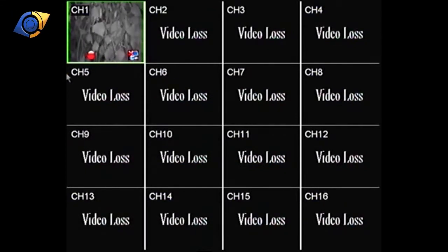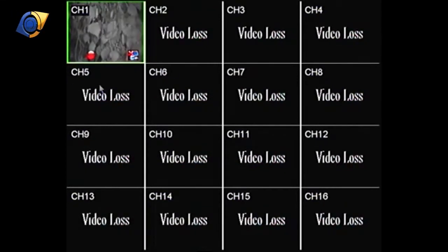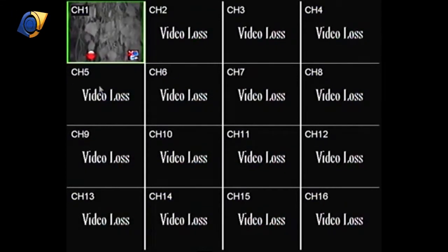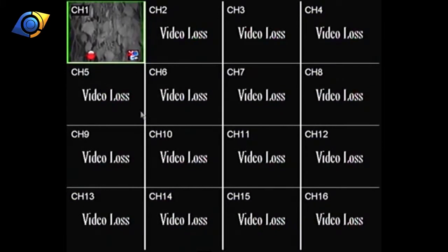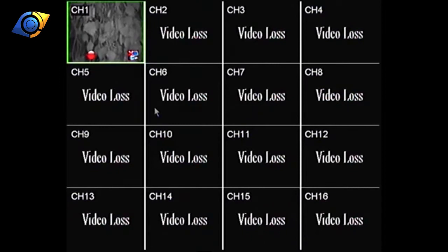So if we take a look at the screen here I've got one of our 16 channel models here but it'll be the same on both the four and the eight channel versions as well. The menu systems will be the same.